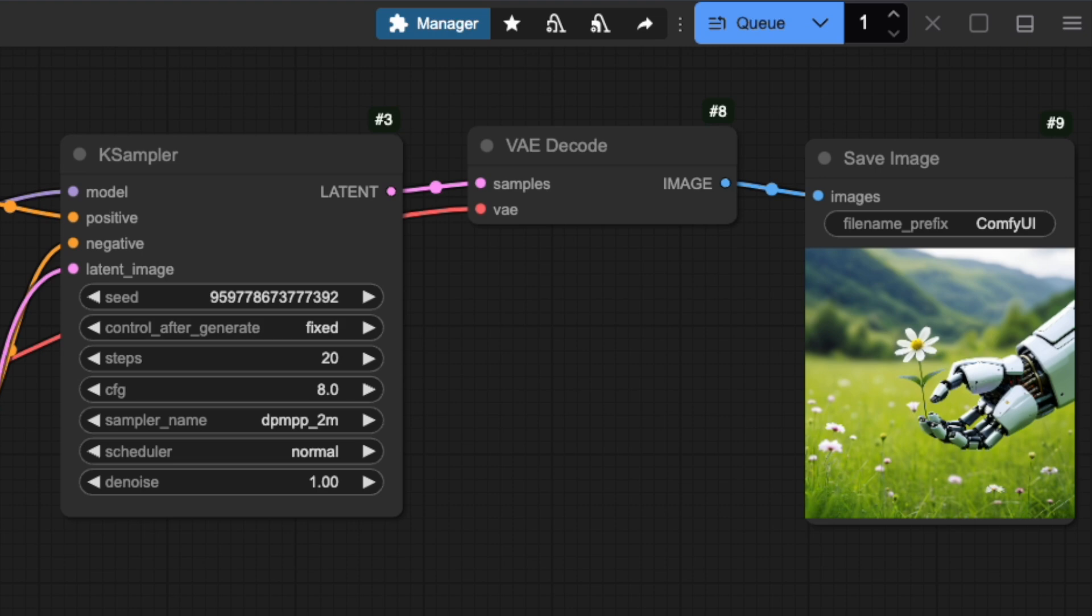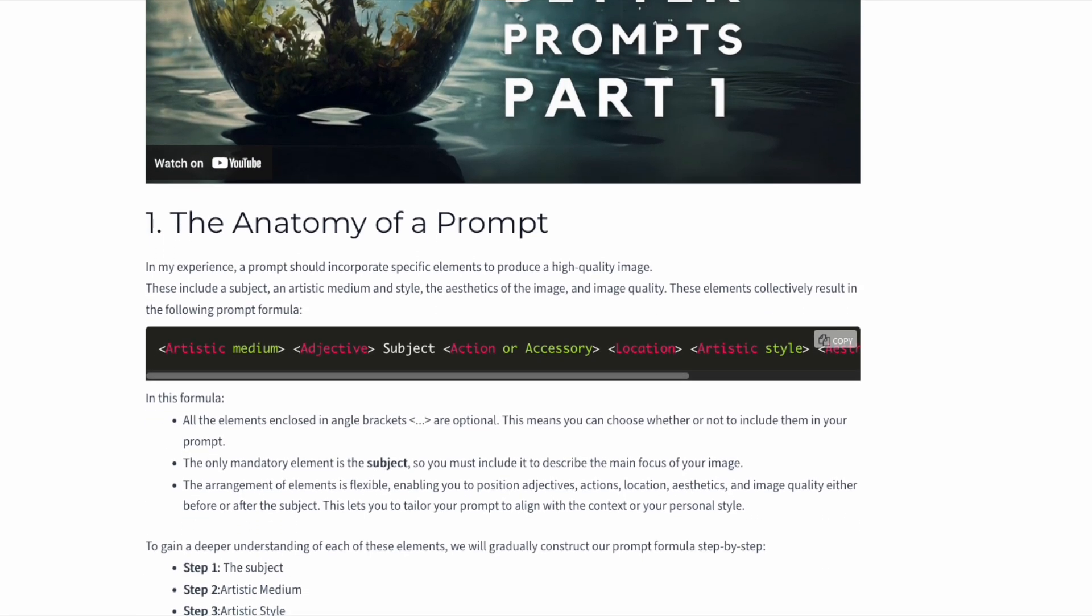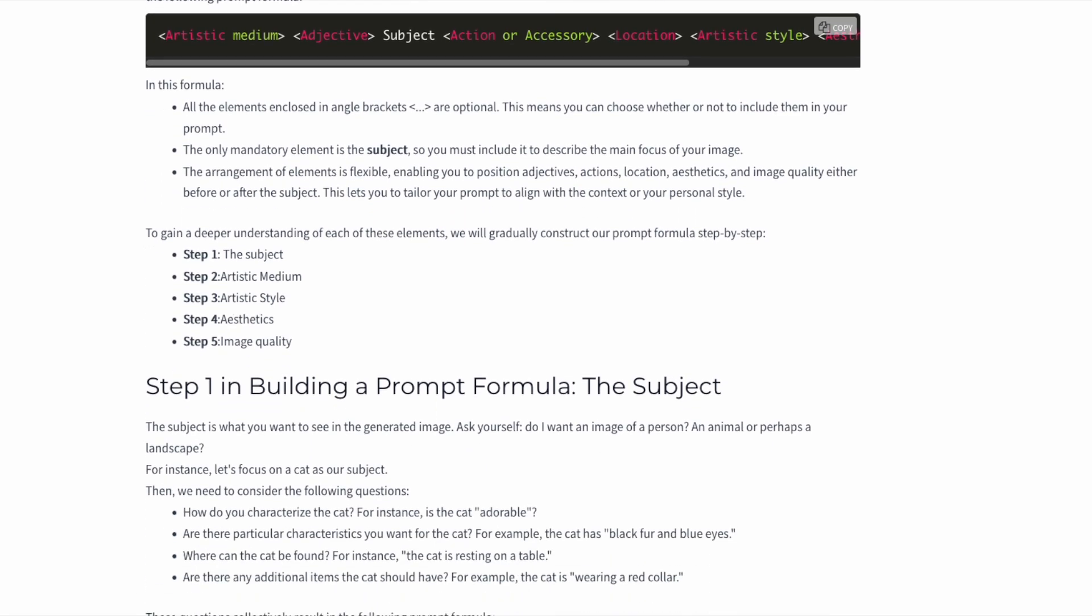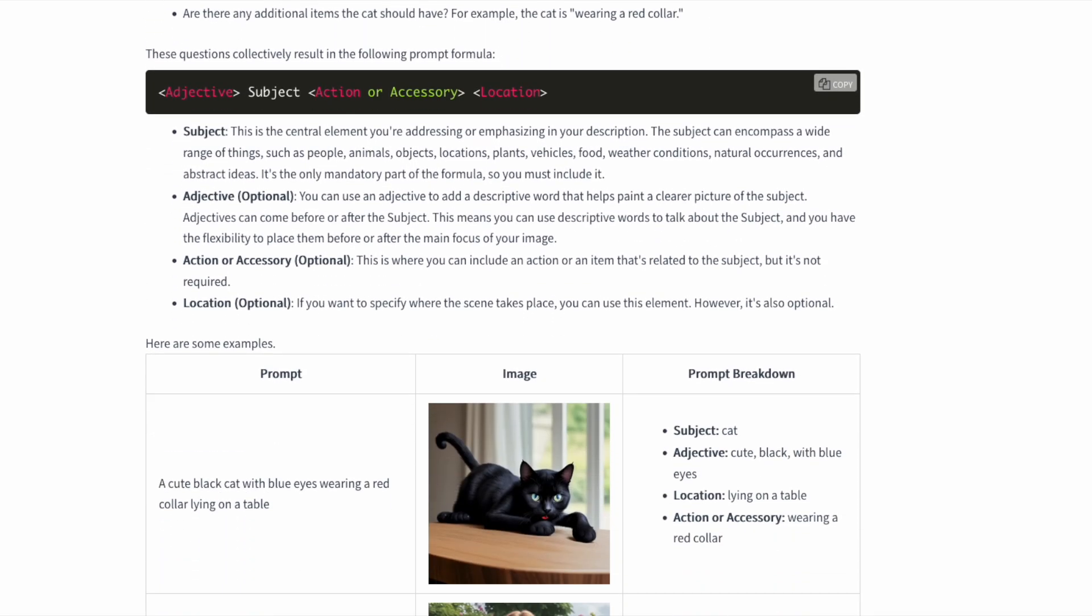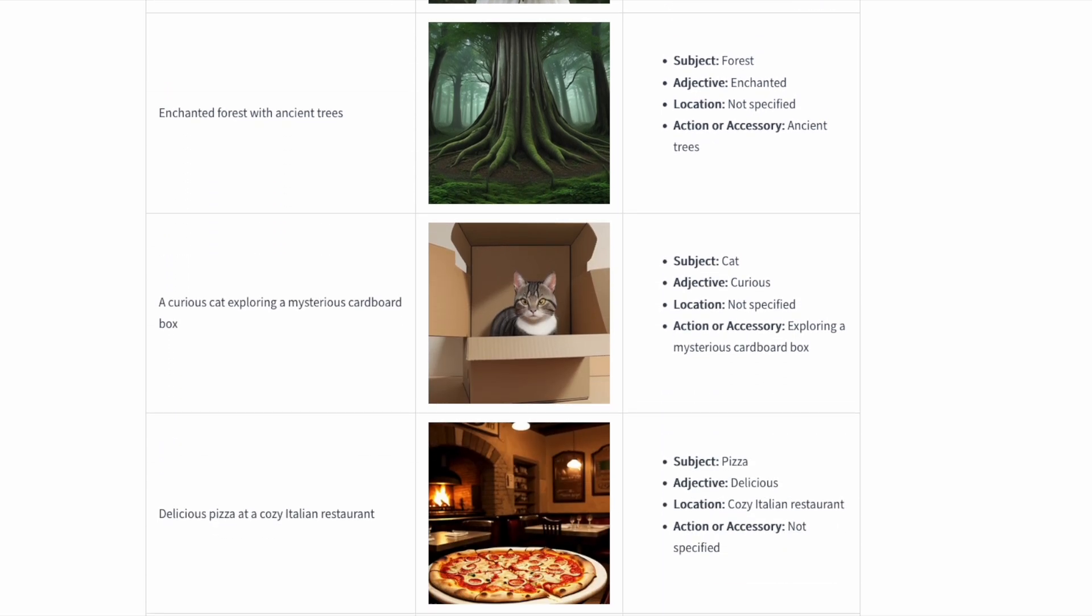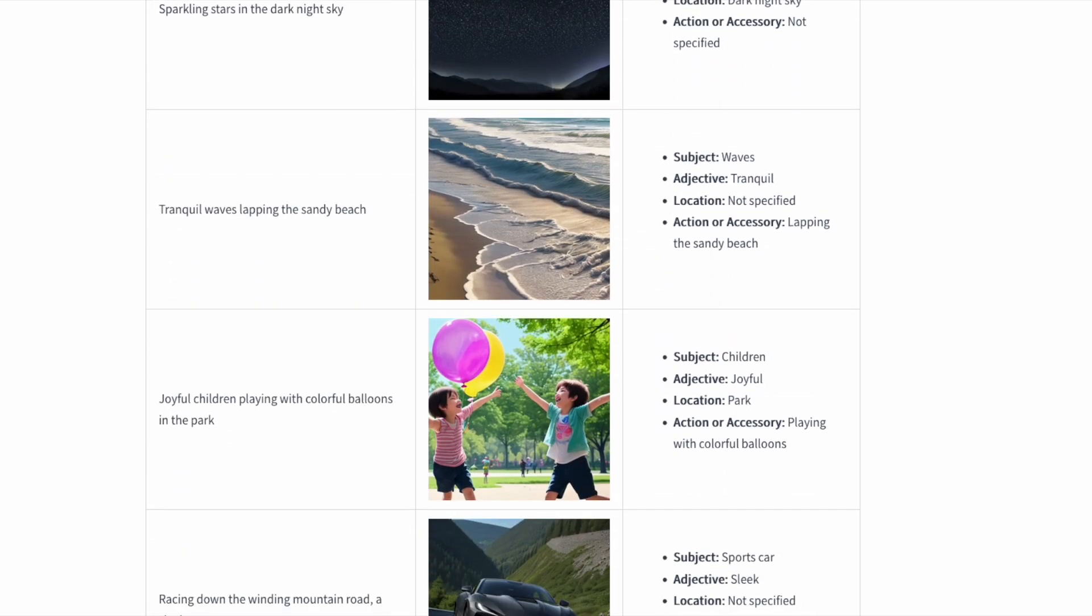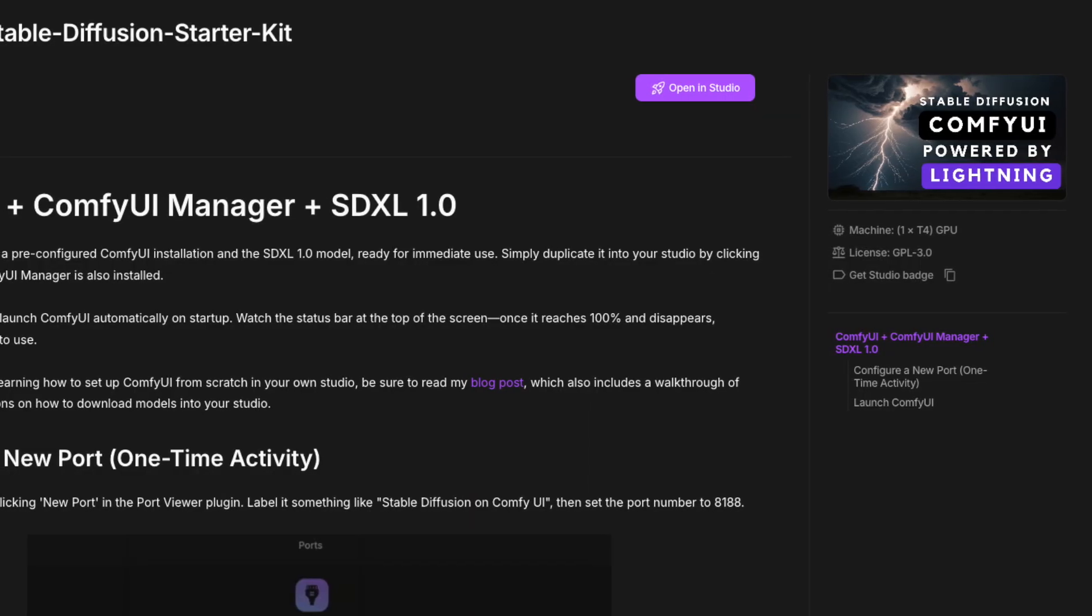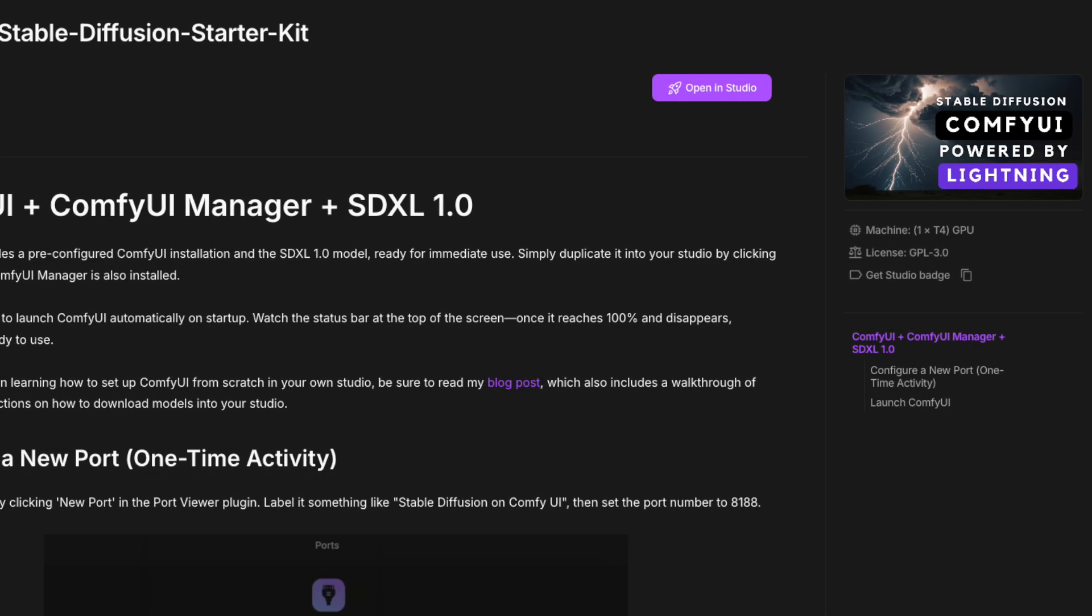Now that you understand how the K-Sampler works under the hood, you're ready to take full control of your AI art generation. If you're still working on creating the perfect prompts, check out my stable diffusion prompt guide. While I made it using the web UI, the same principles apply perfectly to ComfyUI.